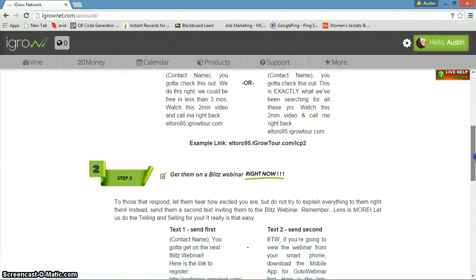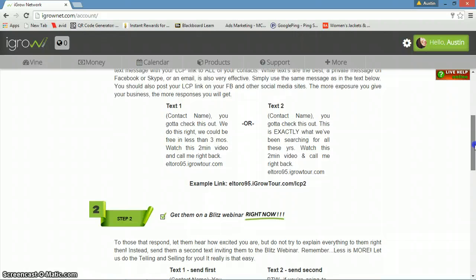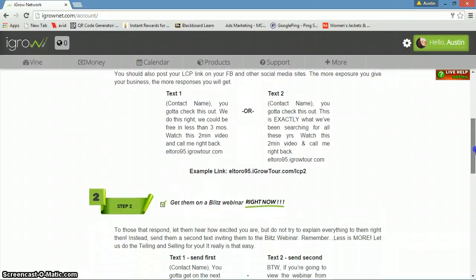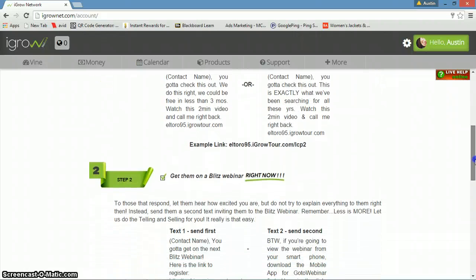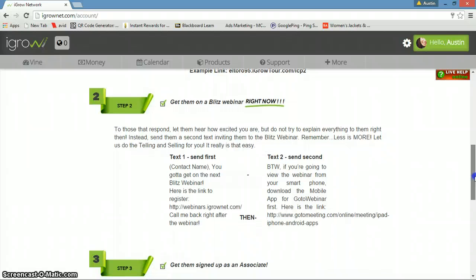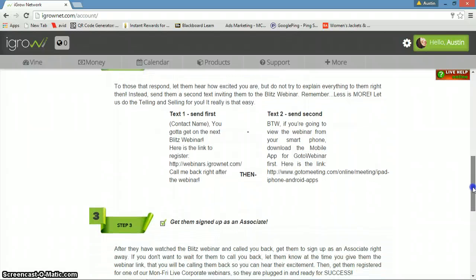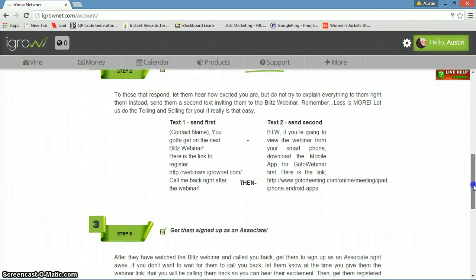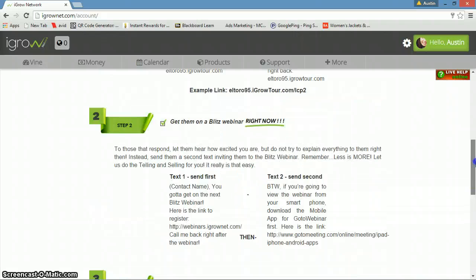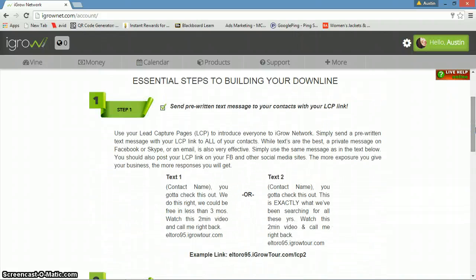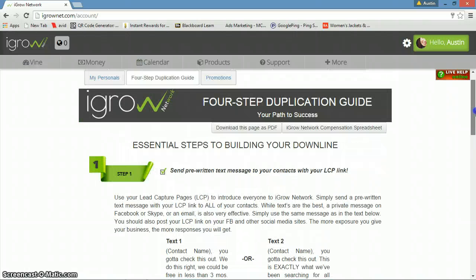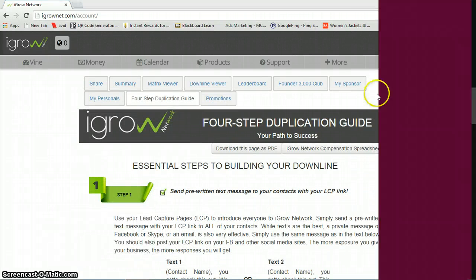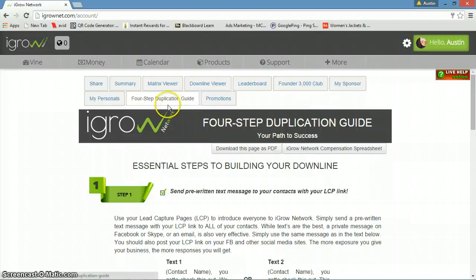It'll bring you to this page right here, the four-step duplication. If you're new to iGrow Network, this will help you quite a bit. Just send this to people that you know. When people are just getting started, this helps a lot. If you've already used up all your contacts, it's not really the best idea, but if you're just getting started, it's a great way to get a few associates and some free affiliates.